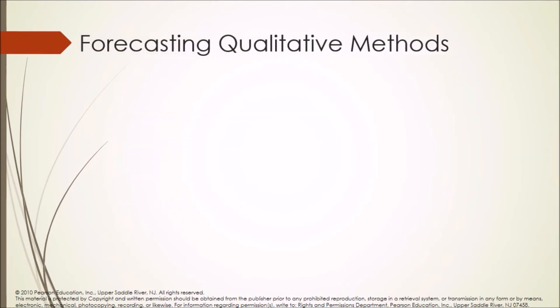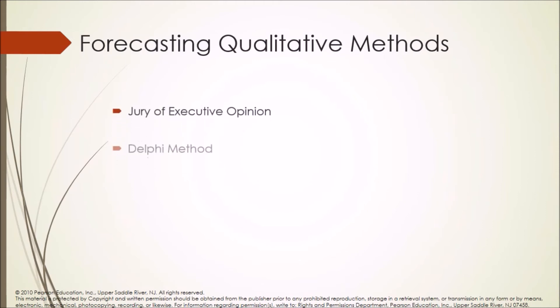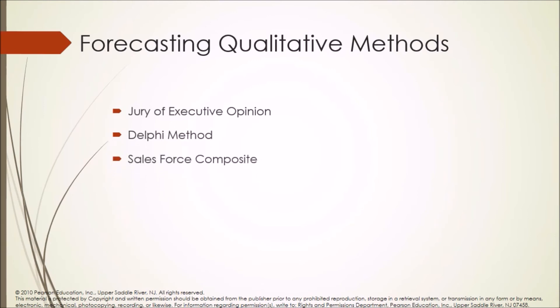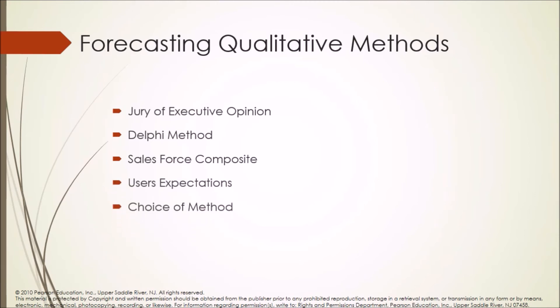Forecasting qualitative methods: Jury of executive opinion, Delphi method, Salesforce composite, Users expectations, and Choice of method.